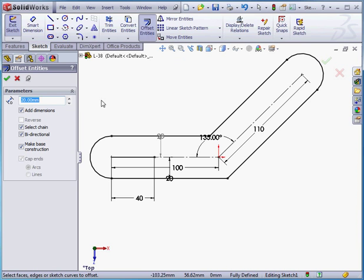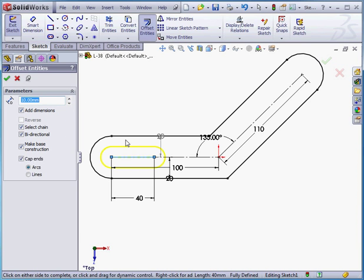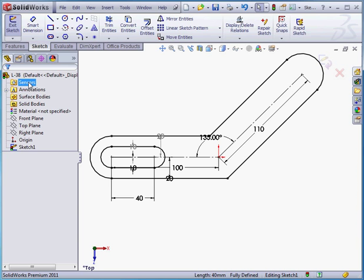Offset entities again. The offset distance will be 10 millimeters. Let's select this line. Ensure bi-directional is checked, and make base construction as well as cap ends and select chain. Apply and cancel.